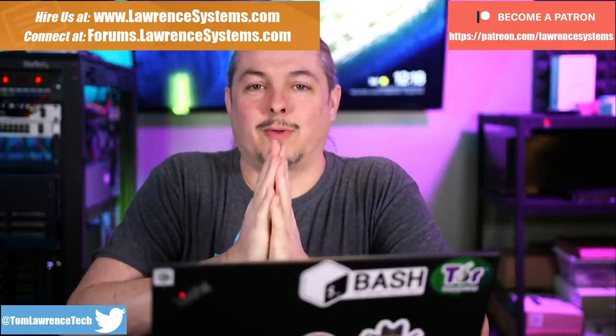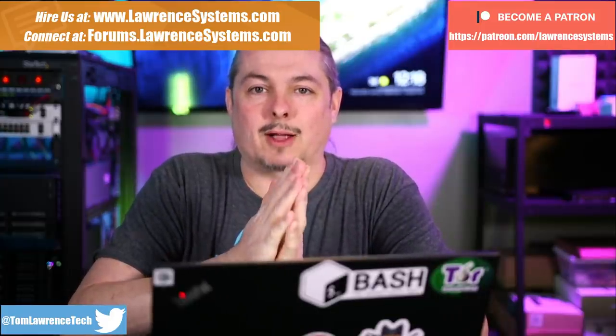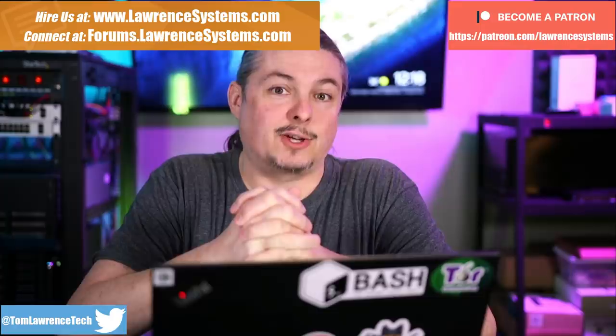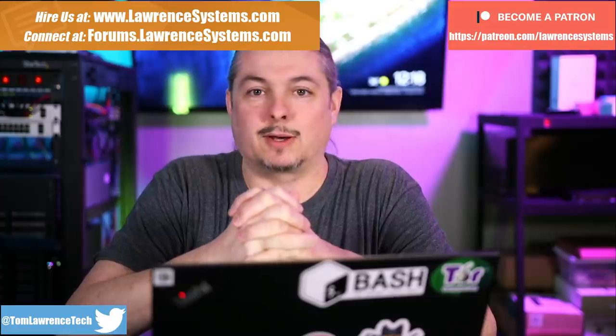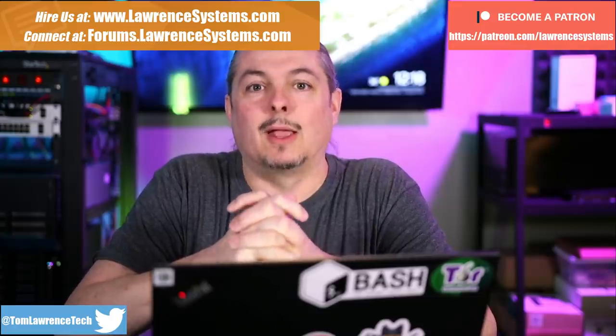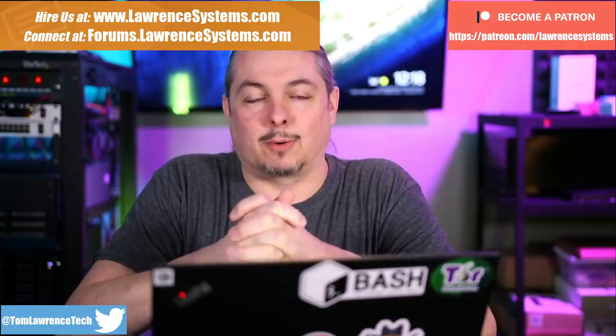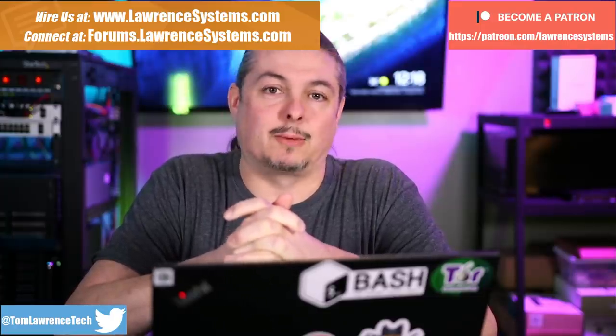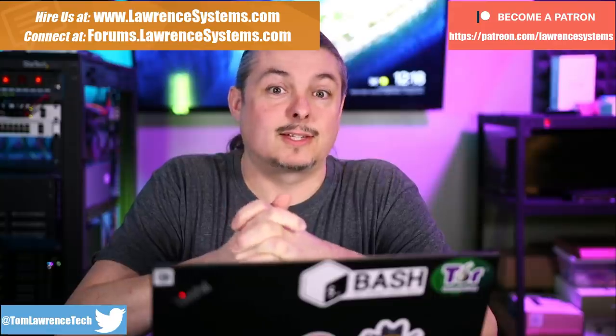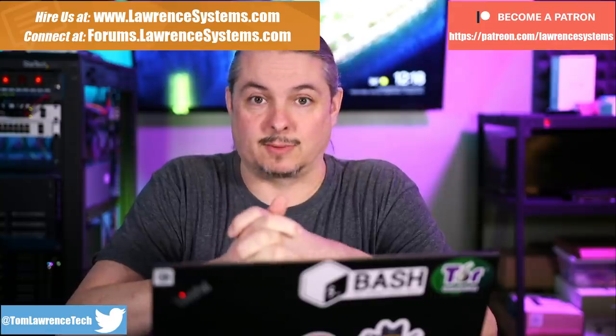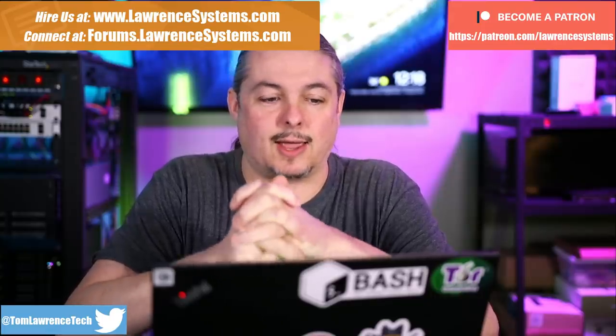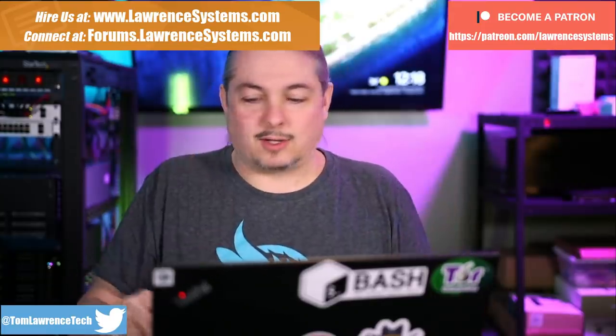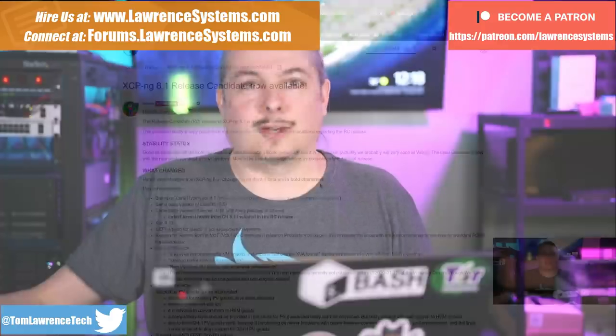So if you want to learn more about me and my company, head over to lawrencesystems.com. If you'd like to hire us for a project, there's a Hire Us button up at the top. If you'd like to support the channel in other ways, there's affiliate links down below to get you deals and discounts on services we talk about on this channel. And let's jump right into XCP-NG.